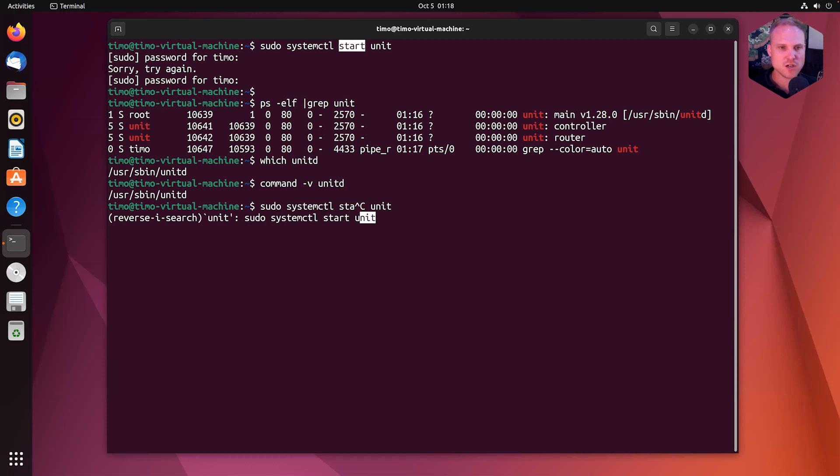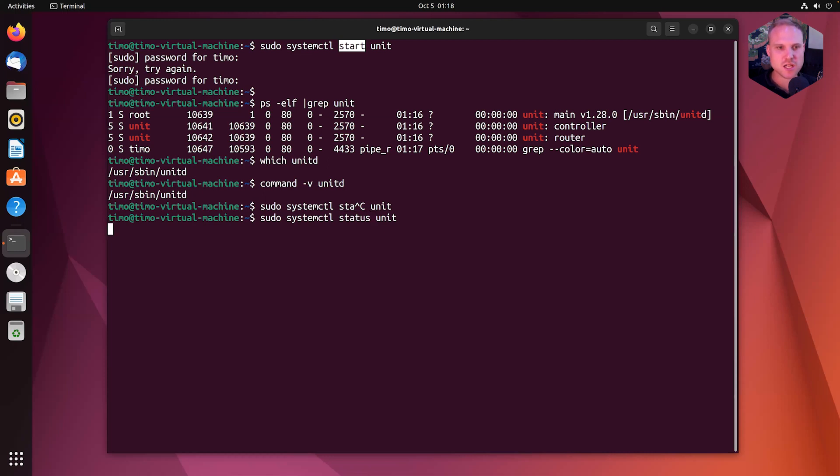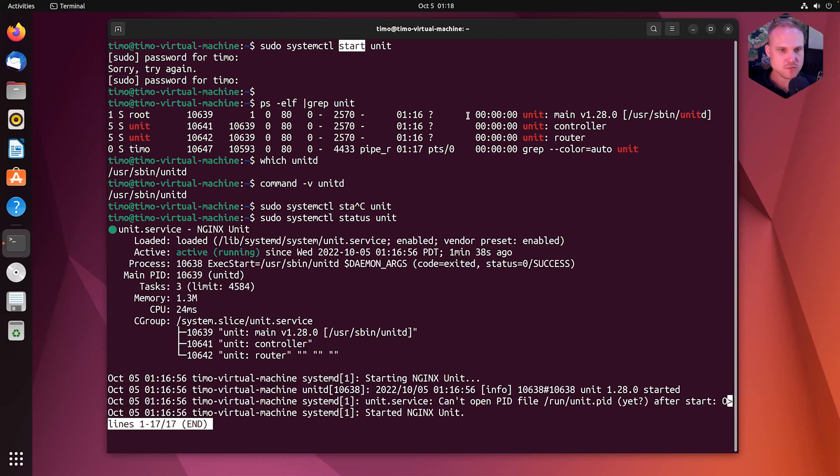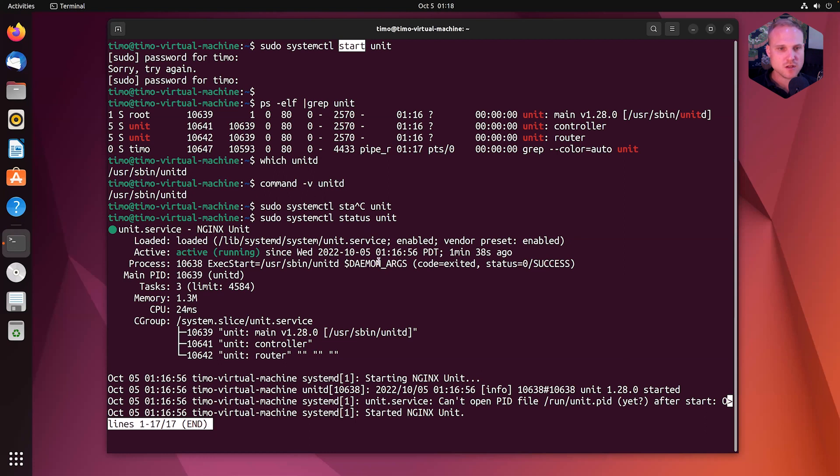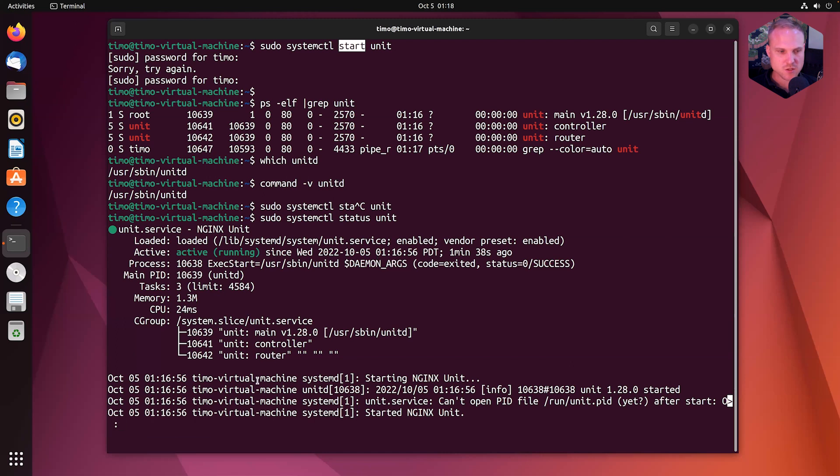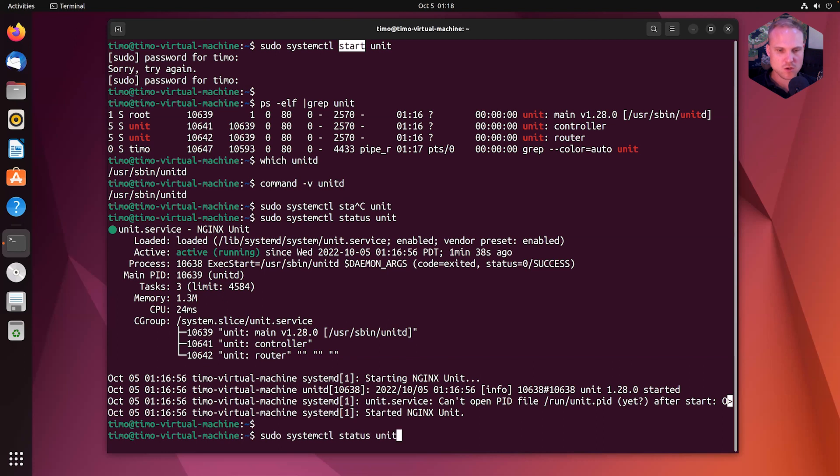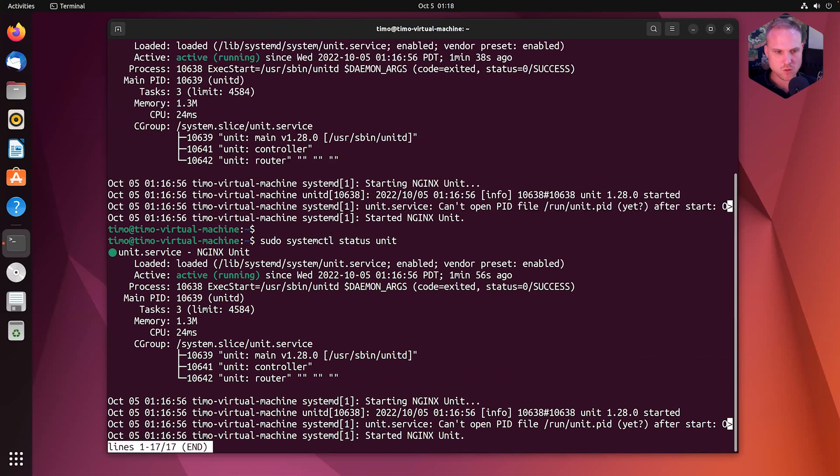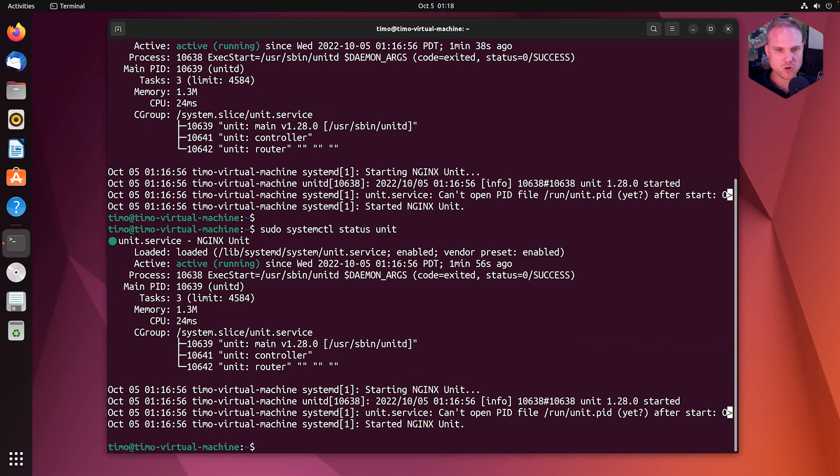So again, I can use the arrow keys on my keyboard to jump through the bash history or control R to search. So I can search for unit control R to jump back to start. Now let's change this to status. That prints us the status overview of the unit service. To exit this, we press the colon symbol and quit. Or control C on your keyboard.